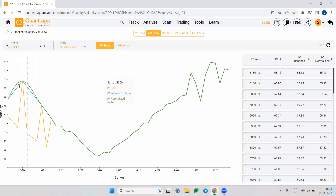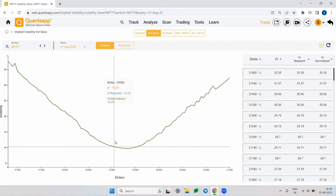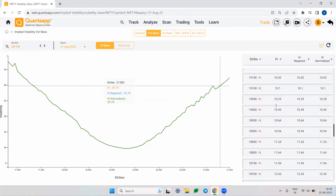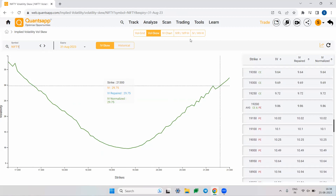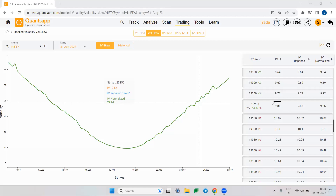This is how the Nifty volatility skew looks — almost like a smile with a slightly steeper slope on the left-hand side. In between, ATM is the average of call and put IV; the right-hand side shows OTM call IV and the left shows OTM put IV. In the tabular view, the ATM strike is 19200 with an average call and put IV of 9.86.